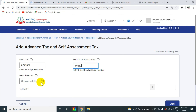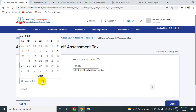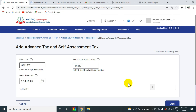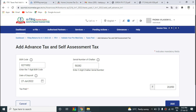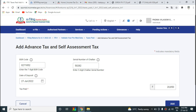Next, you can enter the date. Enter the amount. The amount will be deducted once you confirm.